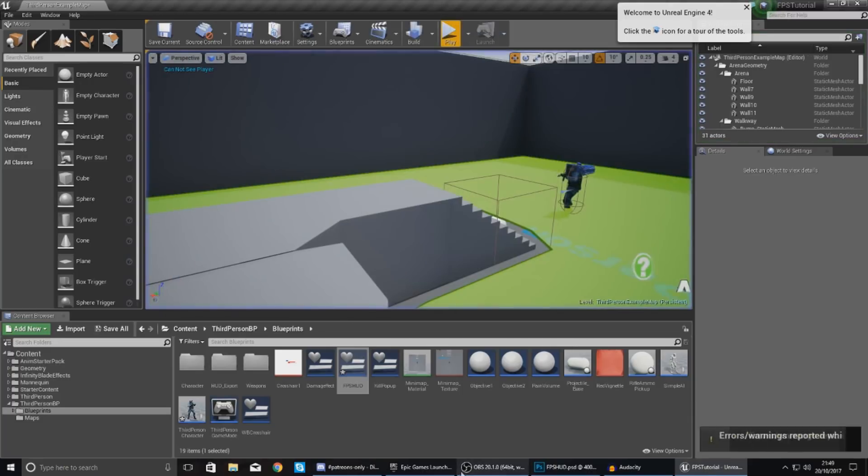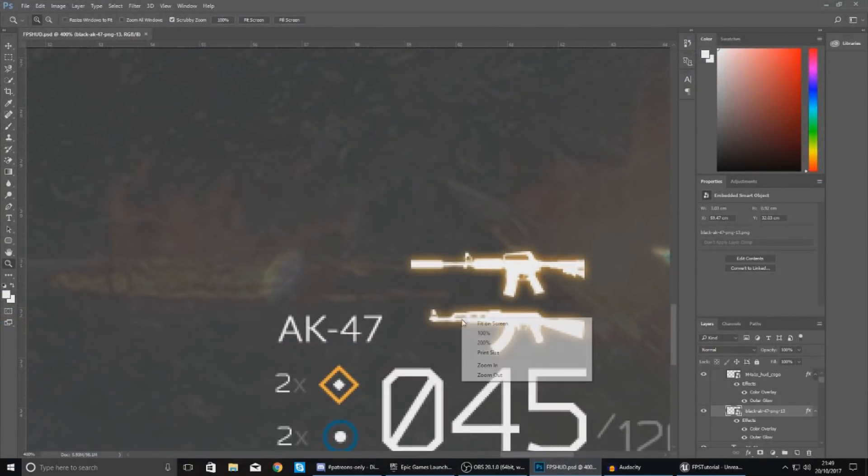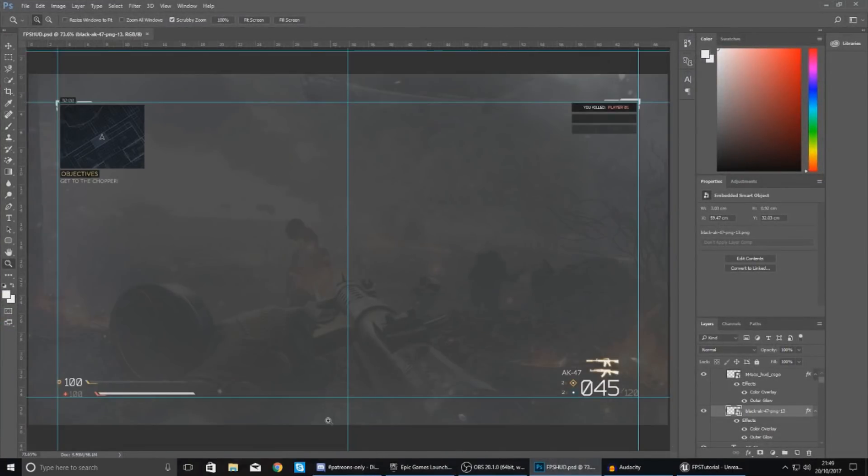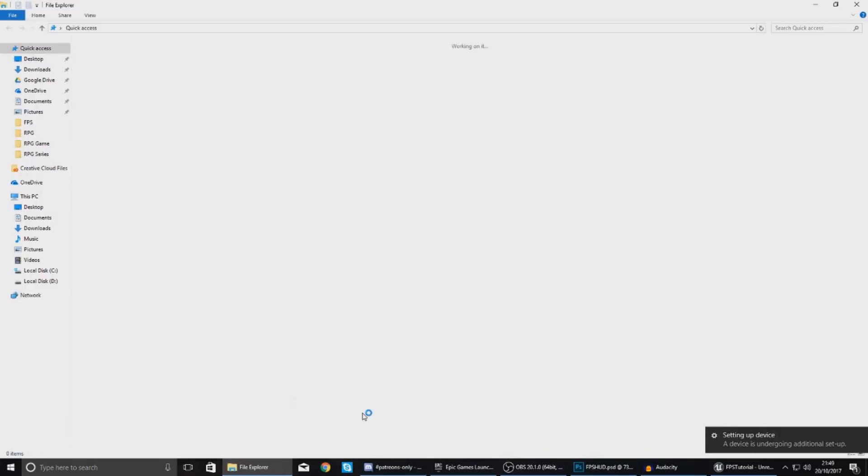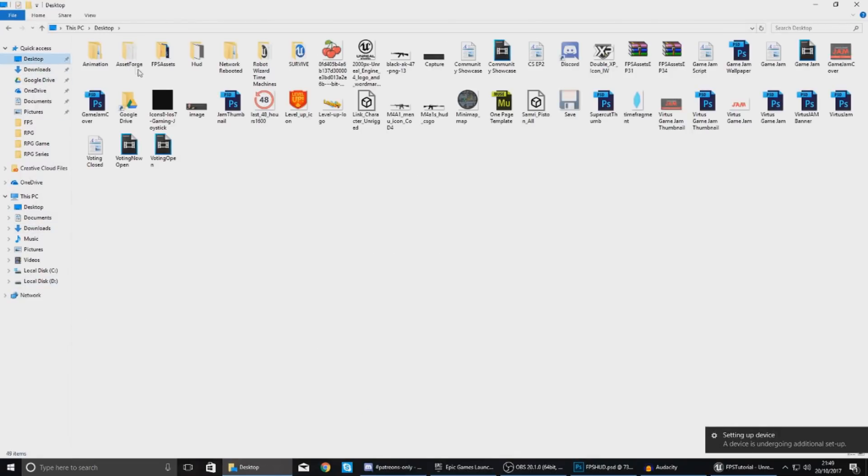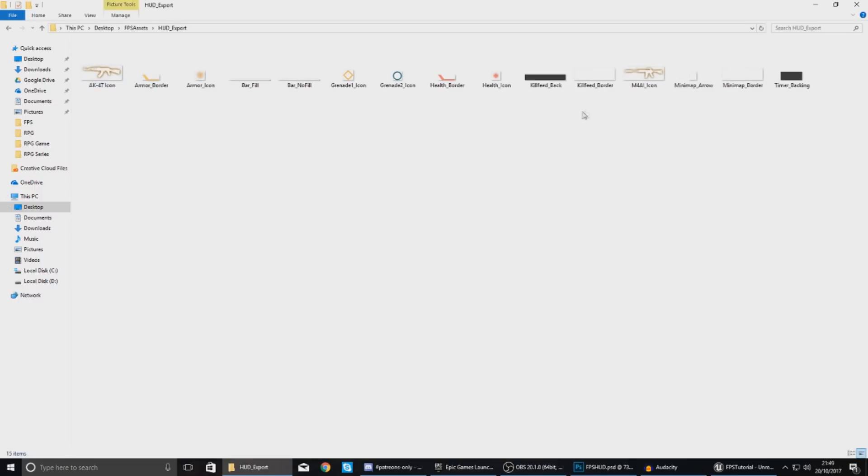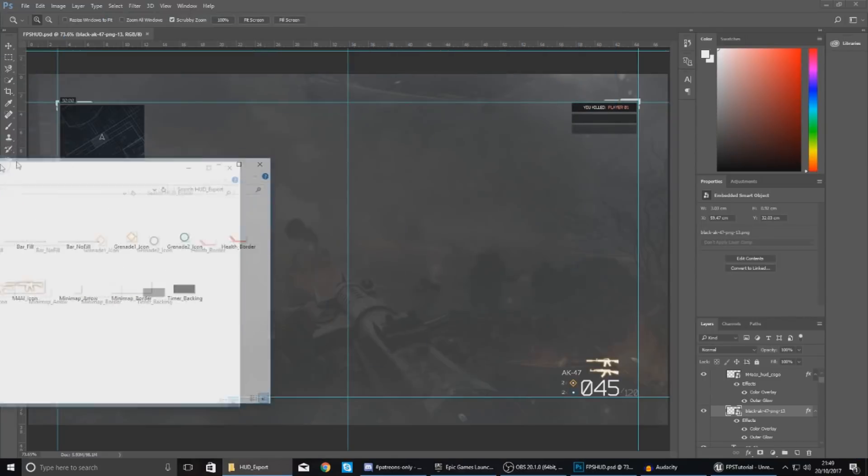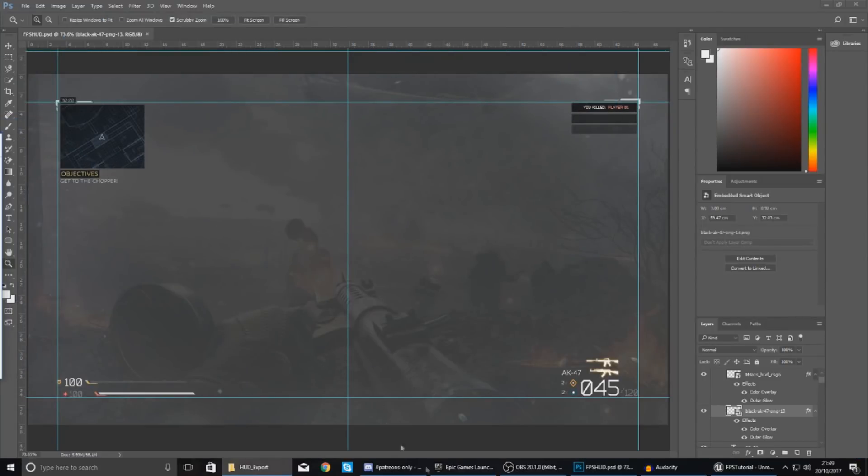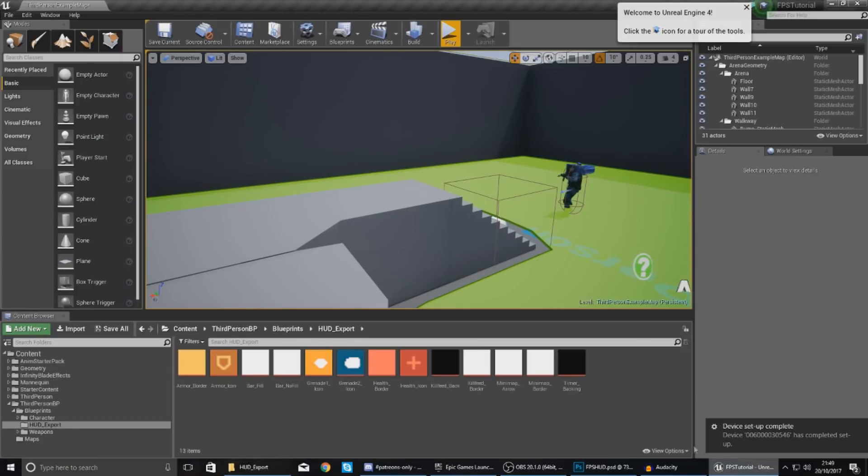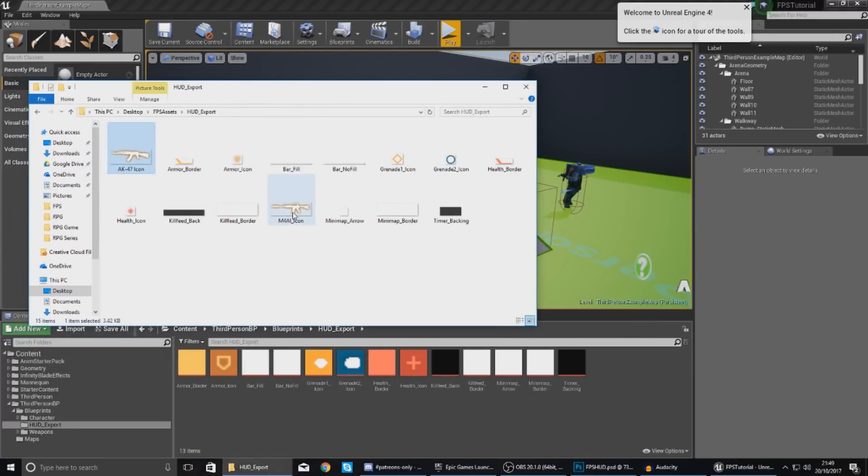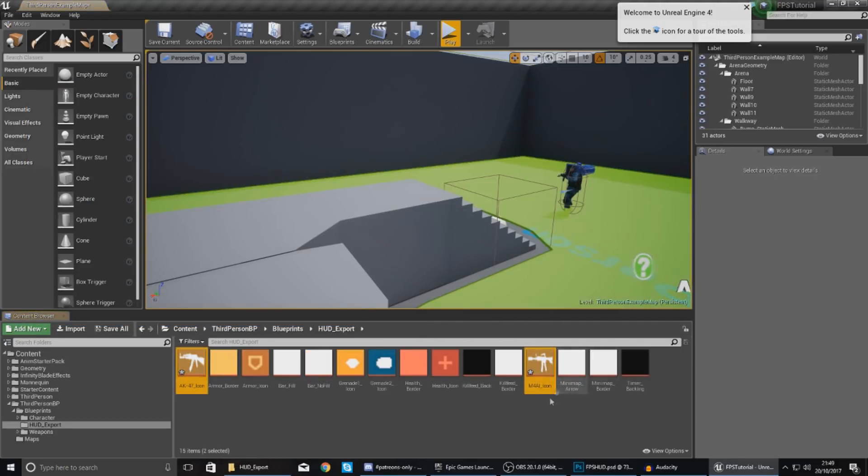So what we need to do now then is the icon stuff. Now for the icons you need to make sure you have got the latest version of my FPS HUD because inside of there I actually have the icons for the two weapons. So I've got M4A1 icon and I've also got AK-47 icon just inside of your engine. If you haven't got them already, just drag and drop them in, just paste both of these in here.